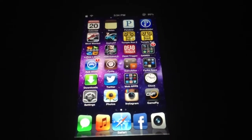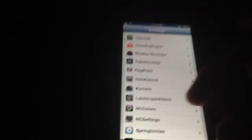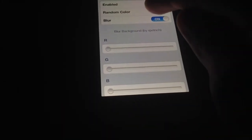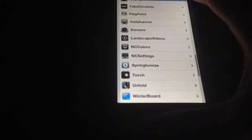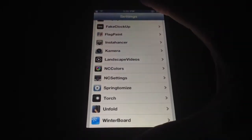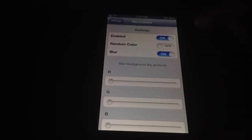Next we have NC Colors. What this does is it adds a color to the notification center window. As you can see mine is transparent. You can pick different colors — we'll put random on. You can get pink, green, and many other colors. Pretty nice effect and it's free on Cydia.